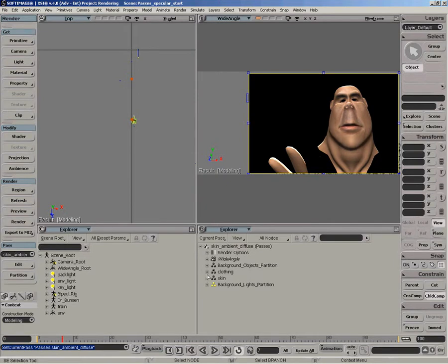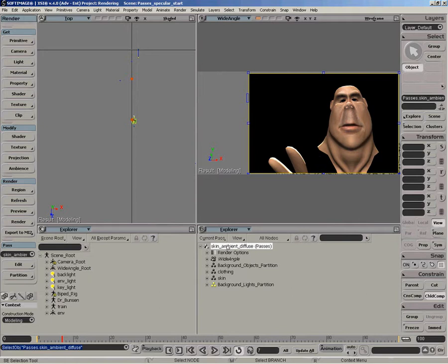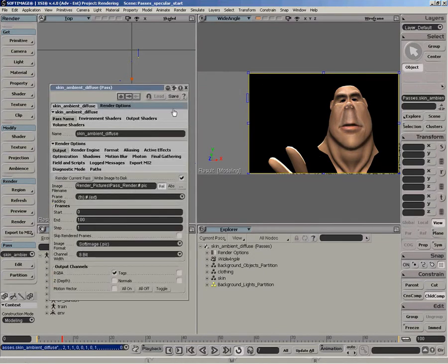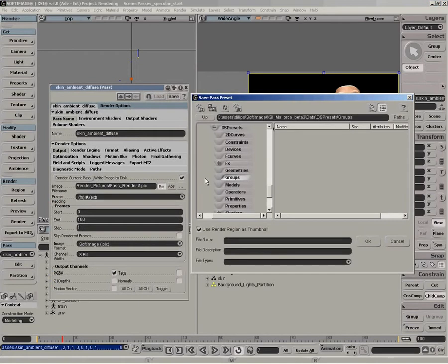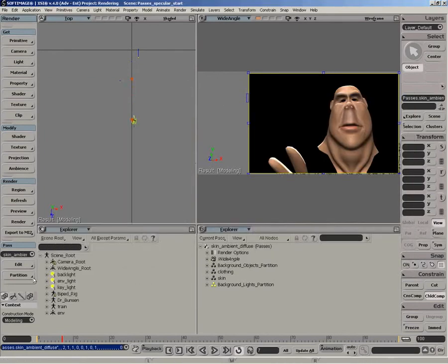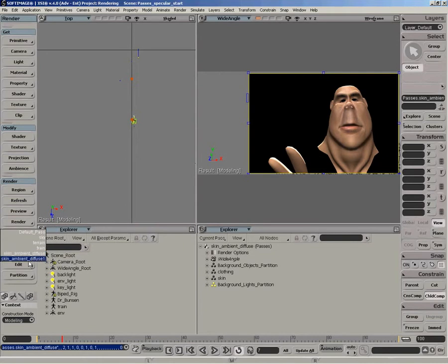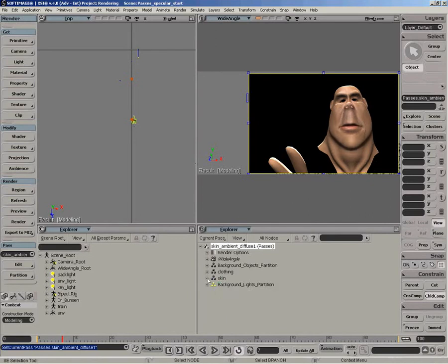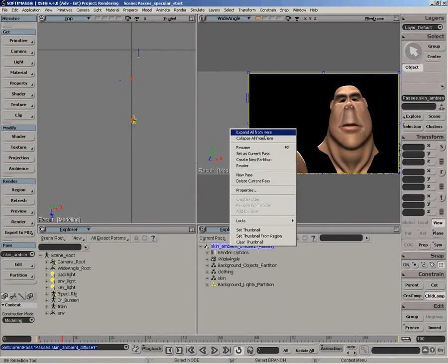We've already created ambient and diffuse pass here. We can actually reuse some of that work to create the specular pass. By selecting the pass, I can just do CTRL-D to duplicate it. I could also save that out as a pass preset by clicking on the pass node and hitting save. It's a little easier to just duplicate the pass because this actually persists all the objects within the partitions, whereas saving a pass preset stores only the partitions and the shaders on the partitions.